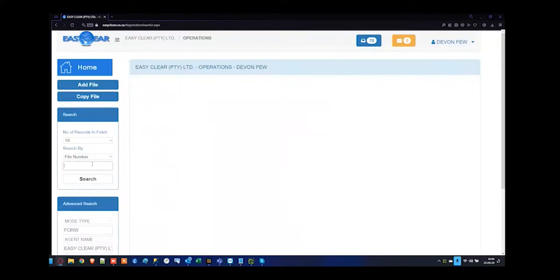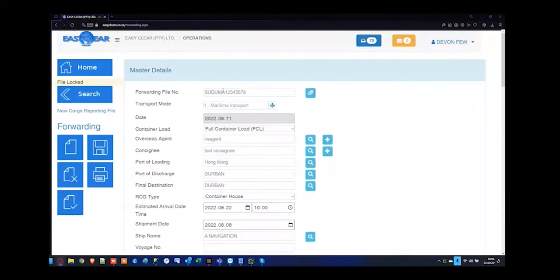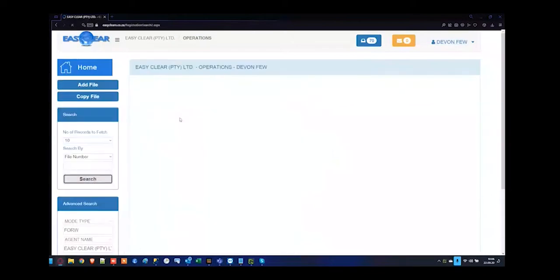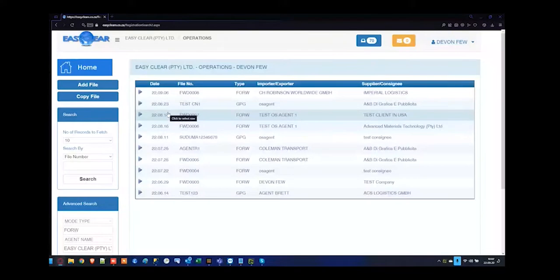If you type in S-U-D and press search, there'll be the first beginning characters, and then at the end automatically there's a percentage without needing to type it. You can see the same file number comes up because there's only one file number with U-D in it. If there are multiple results, you'll need to just run your selection as to which forwarding file you're selecting.